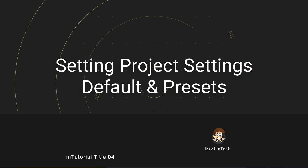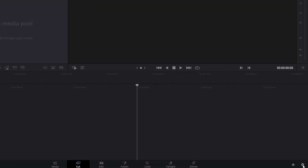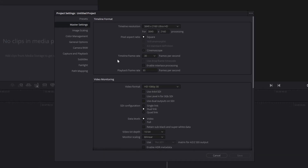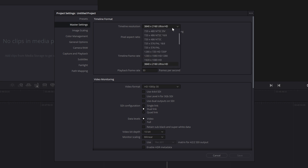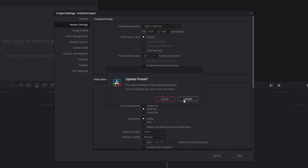We're going to start off by setting your project setting default and custom presets. When you open DaVinci Resolve, the first thing you should do is come down to the bottom right-hand corner, click on the little cog to open up your project settings, and then within master settings set your timeline resolution and timeline frame rate. You don't actually need to do this every single time because you can set a default. Mine is ultra HD — I'm going to change this to 1080p, keep it at 30 frames per second. To make this the default, simply click on the three little dots in the top right-hand corner, go to 'Set current settings as default preset,' and click Update.